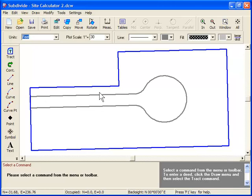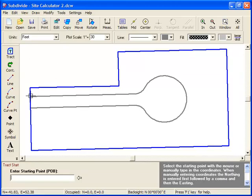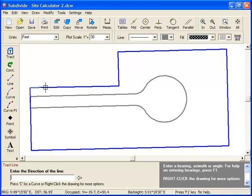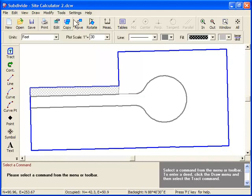To create a non-buildable area, simply draw a boundary around it using the Track command. Now, when we use the site calculator, we'll incorporate this area into the calculations as part of the non-buildable area and arrive at a better result.